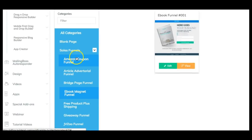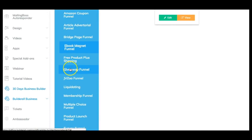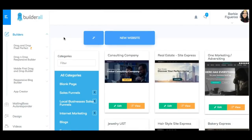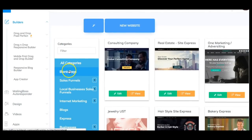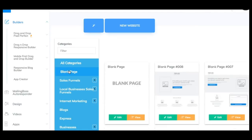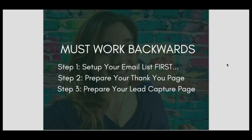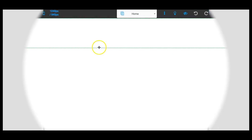We have an ebook, a lead magnet funnel, a giveaway funnel, all kinds of stuff. I personally like to start with a blank page because they're a lot easier to maneuver. So we're just going to go ahead and build a quick capture form — you're going to see how simple it is. Remember we're going to work backwards: we have to set up our email list first, prepare the thank you page, and then prepare the lead page.